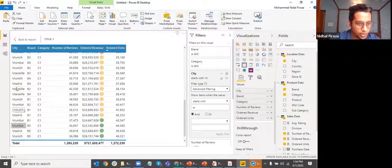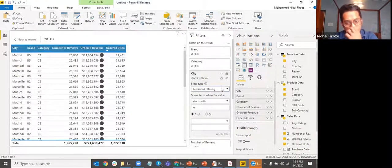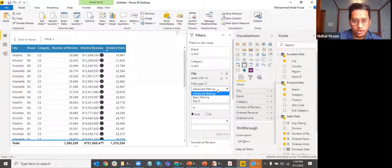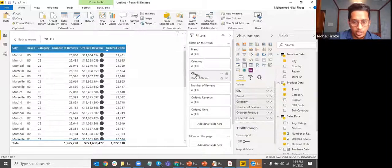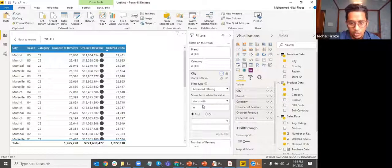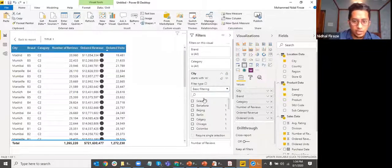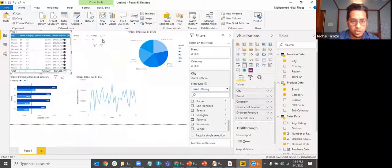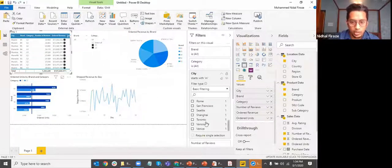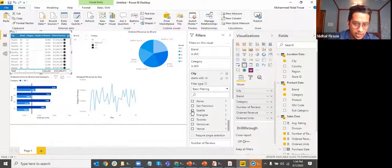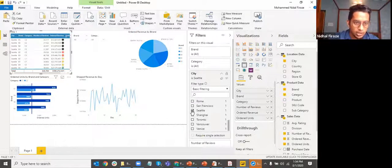After applying the filter, only the cities that start with M will show up. You can see some of the capabilities of these filters. Advanced filtering has conditions like 'starts with' and 'contains'. Basic filtering works similarly to a slicer — it's in the back end where only the developer can change it. If I set only Seattle, the user won't be able to change this to show other cities.